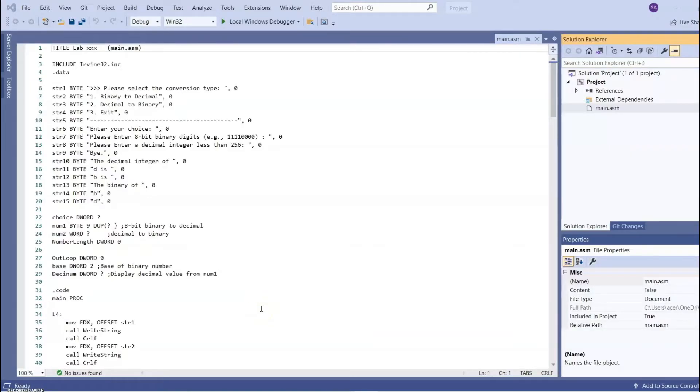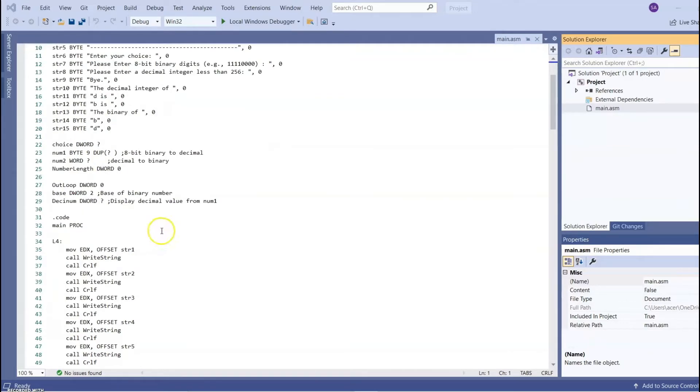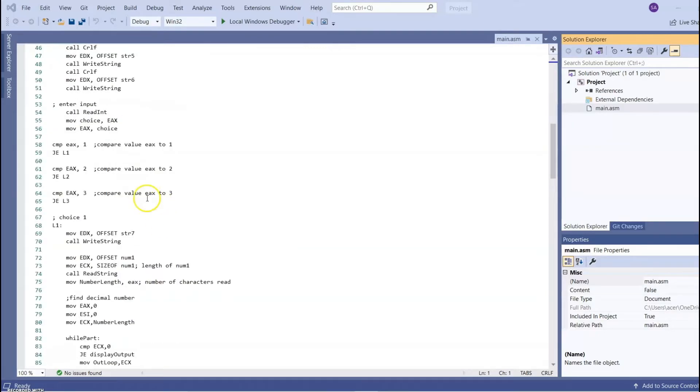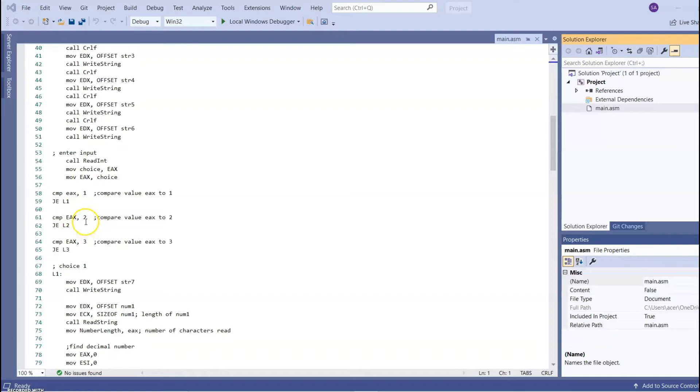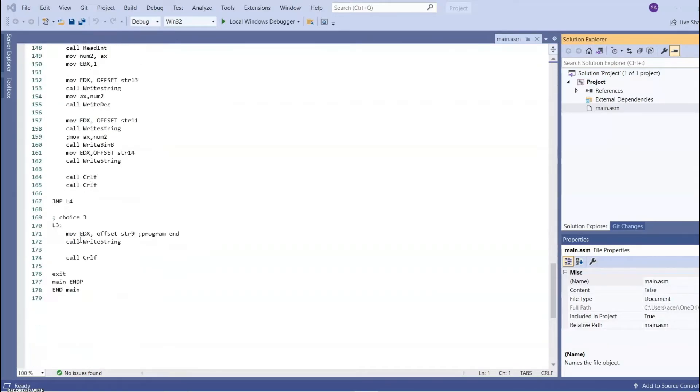I'm going to explain about the second choice, which is the program will convert decimal input to 8-bit binary. The variable applied for this program is variable num2, this one. Variable num2 in byte to store the input value. So the code for the second choice, user will choose whether to convert decimal to binary or binary to decimal, or they just want to exit the program. If user choose number 2, then it will compare EAX and the value 2. If it is correct, it will jump to L2, which is here.